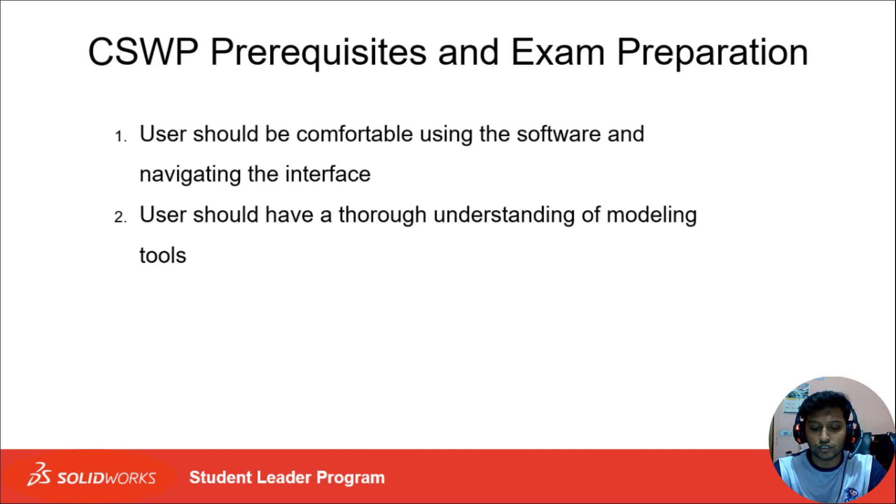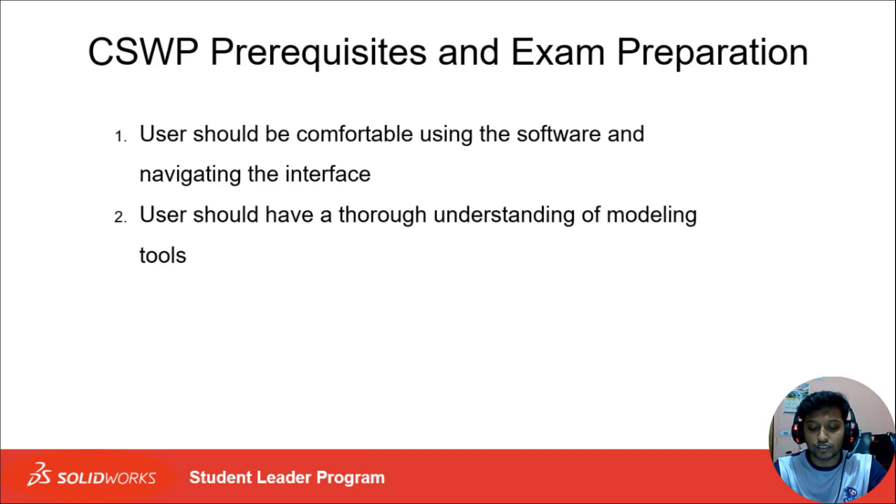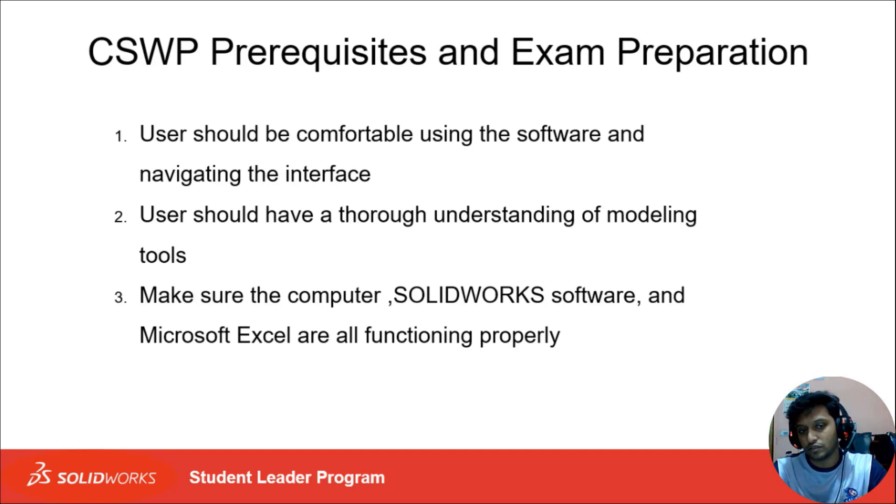Second, users should have a thorough understanding of modeling tools—you should know how to design a part more accurately and fast. There are many ways you can design a part, but you should know the best way to finish your part design. Also make sure the computer, SolidWorks software, and Microsoft Excel are functioning properly.